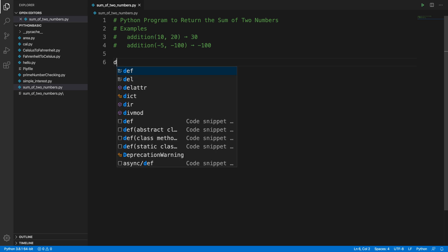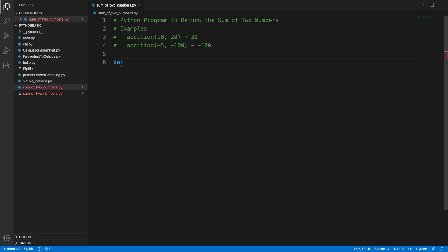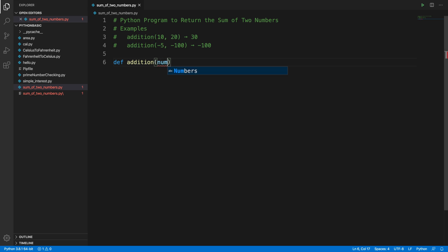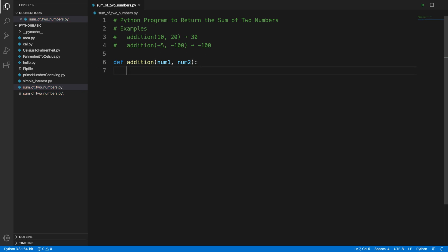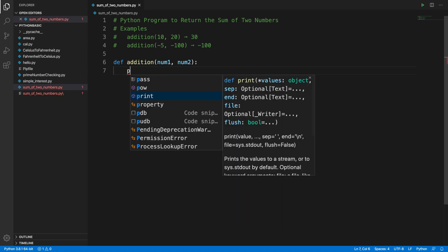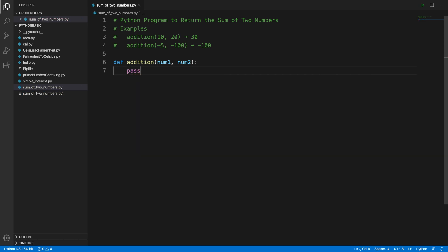The function name can be 'addition' or something else. In Python, to create a function we use the keyword 'def', which means definition, and then the function name. The function name can be anything, but I'll use a meaningful one. Since this program adds two numbers, we can name it 'addition'. We pass two parameters — number one and number two — then end the line with a colon. For now I'm typing 'pass' so the program won't give any error, and I'll implement the method later.